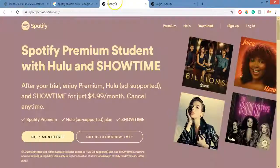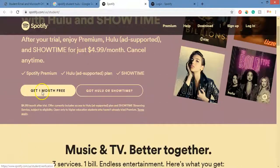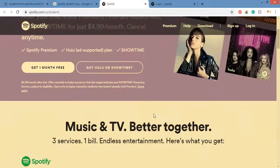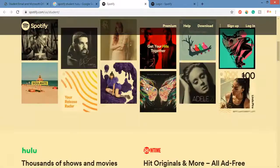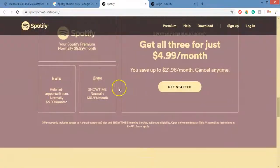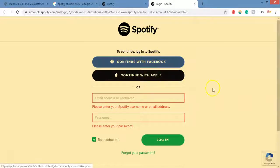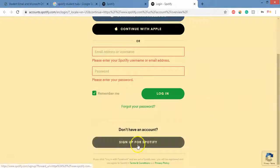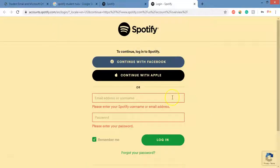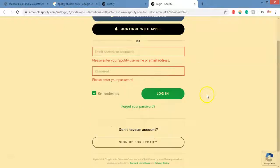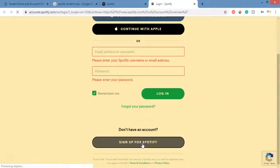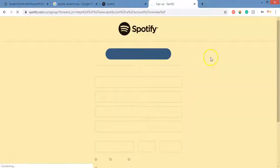Once you've got your student email, go over to Spotify and click 'Get one month free.' If you already have Hulu or Showtime, click on that option for instructions. Do not log in with Facebook or Apple — you have to create a new account. Scroll down to 'Sign up for Spotify' and fill out the form using your student email. Make sure to use your student email, or it's not going to work — it needs to end in .edu.